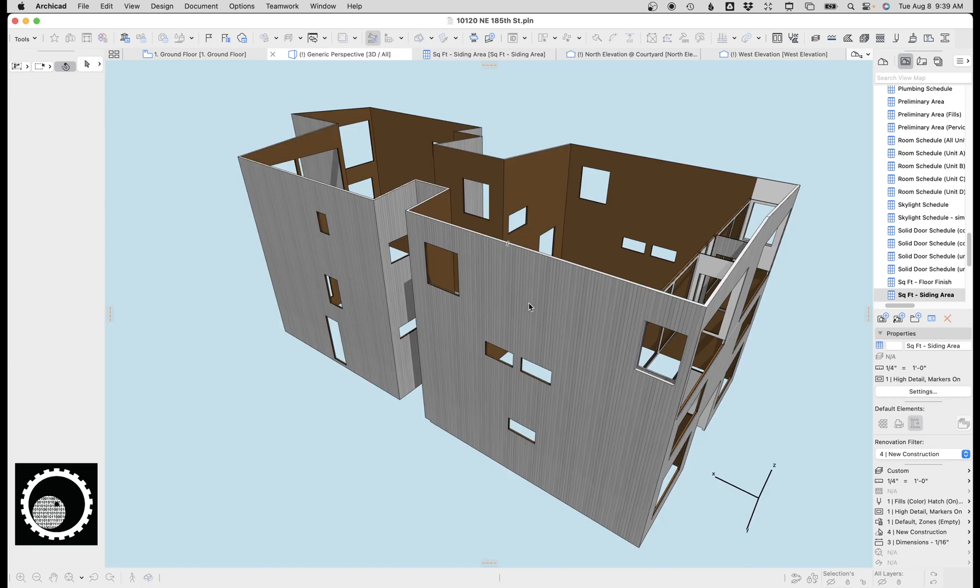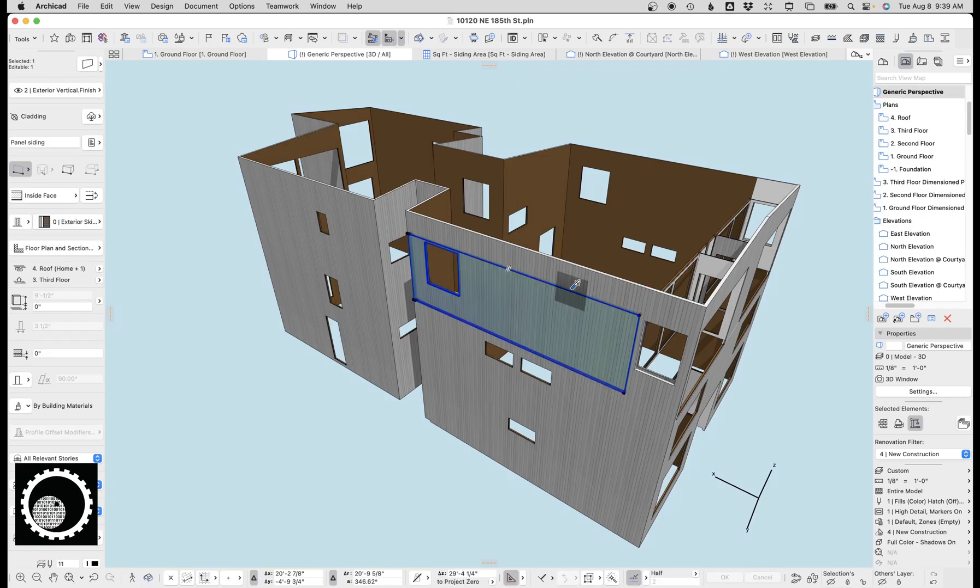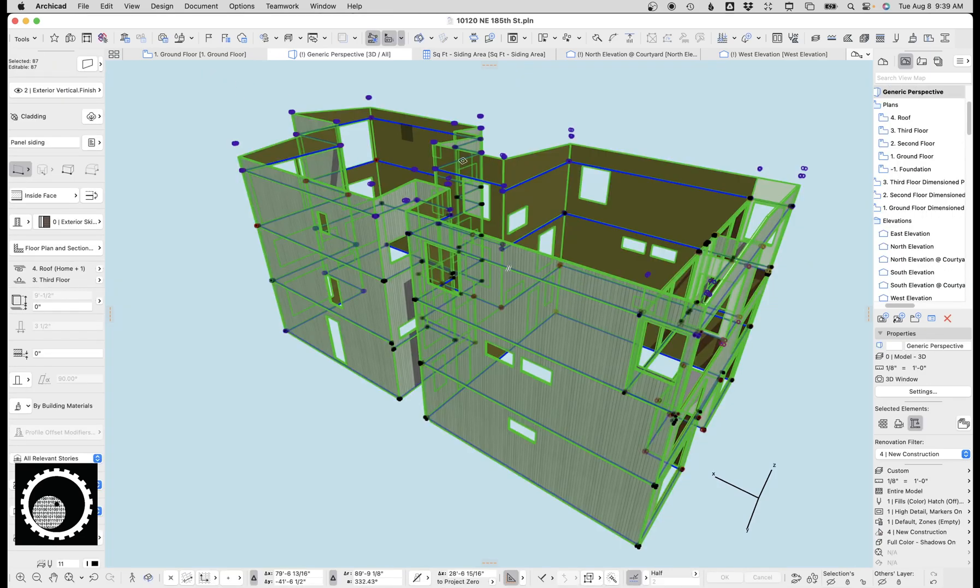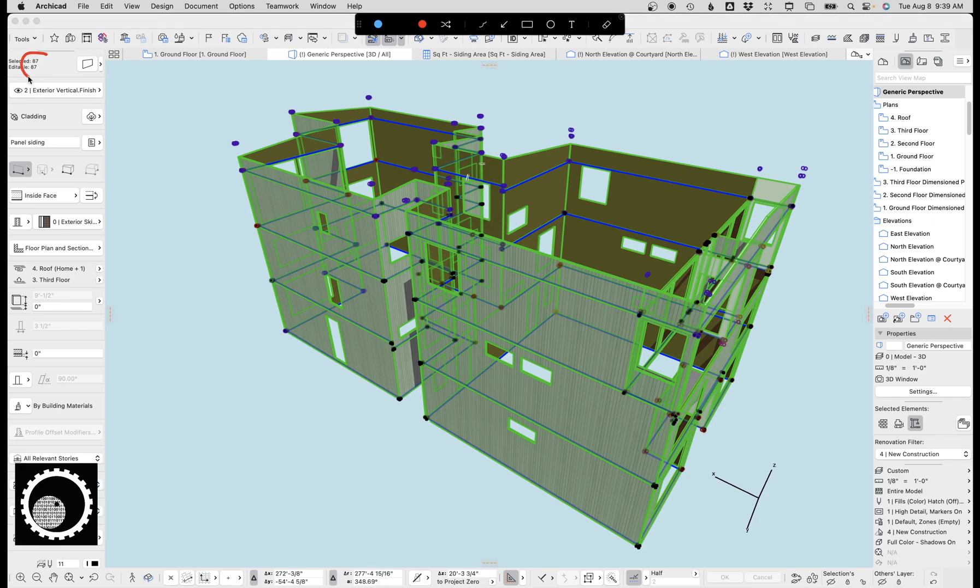Why that's important is if I look here, I'm gonna drop that to get the wall tool, command A for select all, I can see up here I have 87 elements selected. So the schedule and this 3D view are matching.